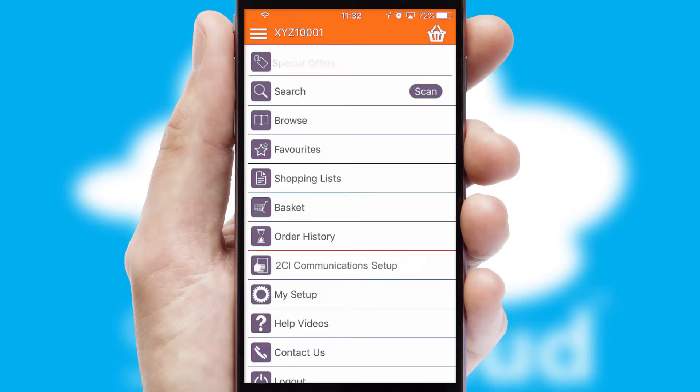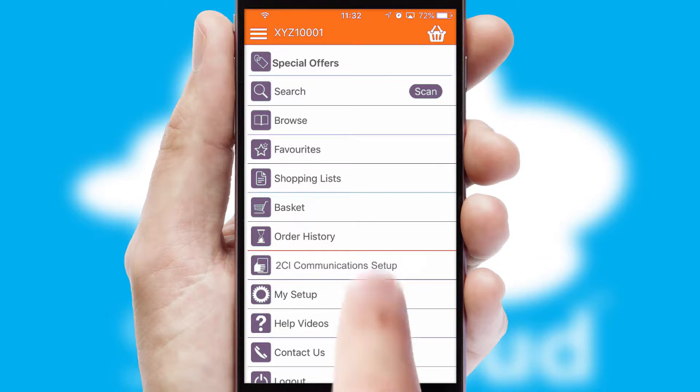The main menu will help you successfully and efficiently navigate the application with its various functions and options.